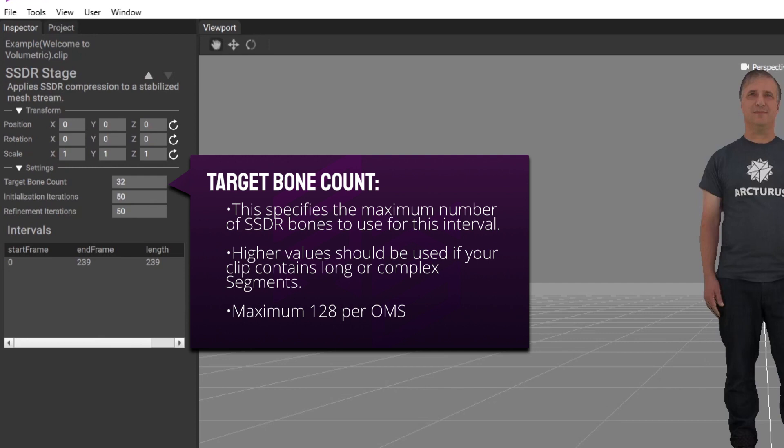Higher values should be used if your clip contains long or complex segments. 128 is the maximum supported value and greater numbers of SSDR bones in an OMS may fail to render correctly.